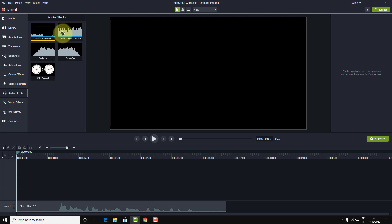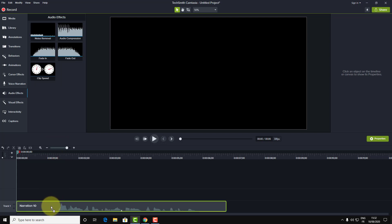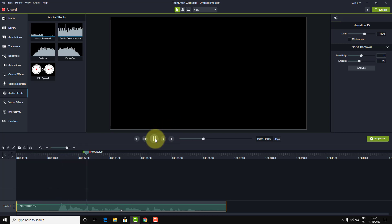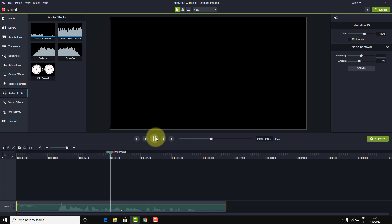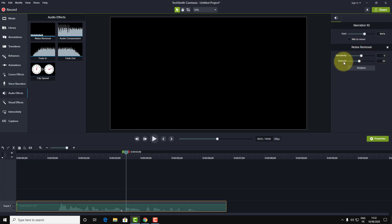The two effects are noise removal and audio compression. The noise removal automatically reduces the noise of your clip. What I don't like about this is that sometimes the parameters set automatically by Camtasia don't match your specific noise — it's not as flexible as Audacity.